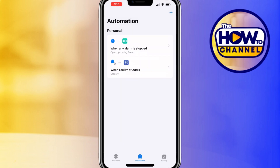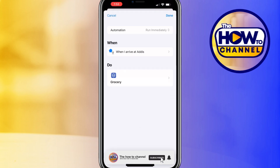You have successfully set up a location-based reminder. Now whenever you arrive at the grocery store, your phone will remind you. Thank you guys for watching — if this video was helpful, don't forget to like and subscribe to my how-to channel.